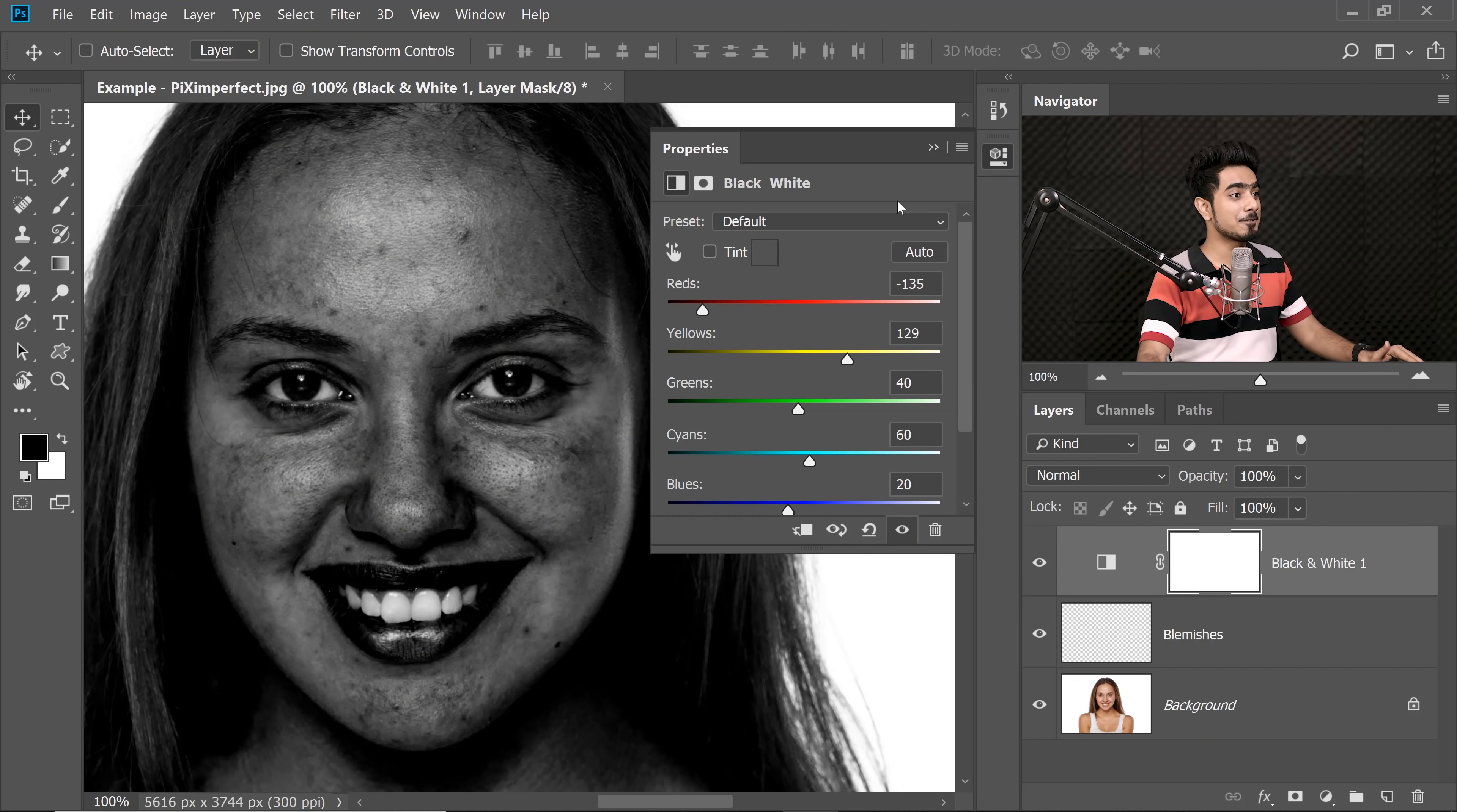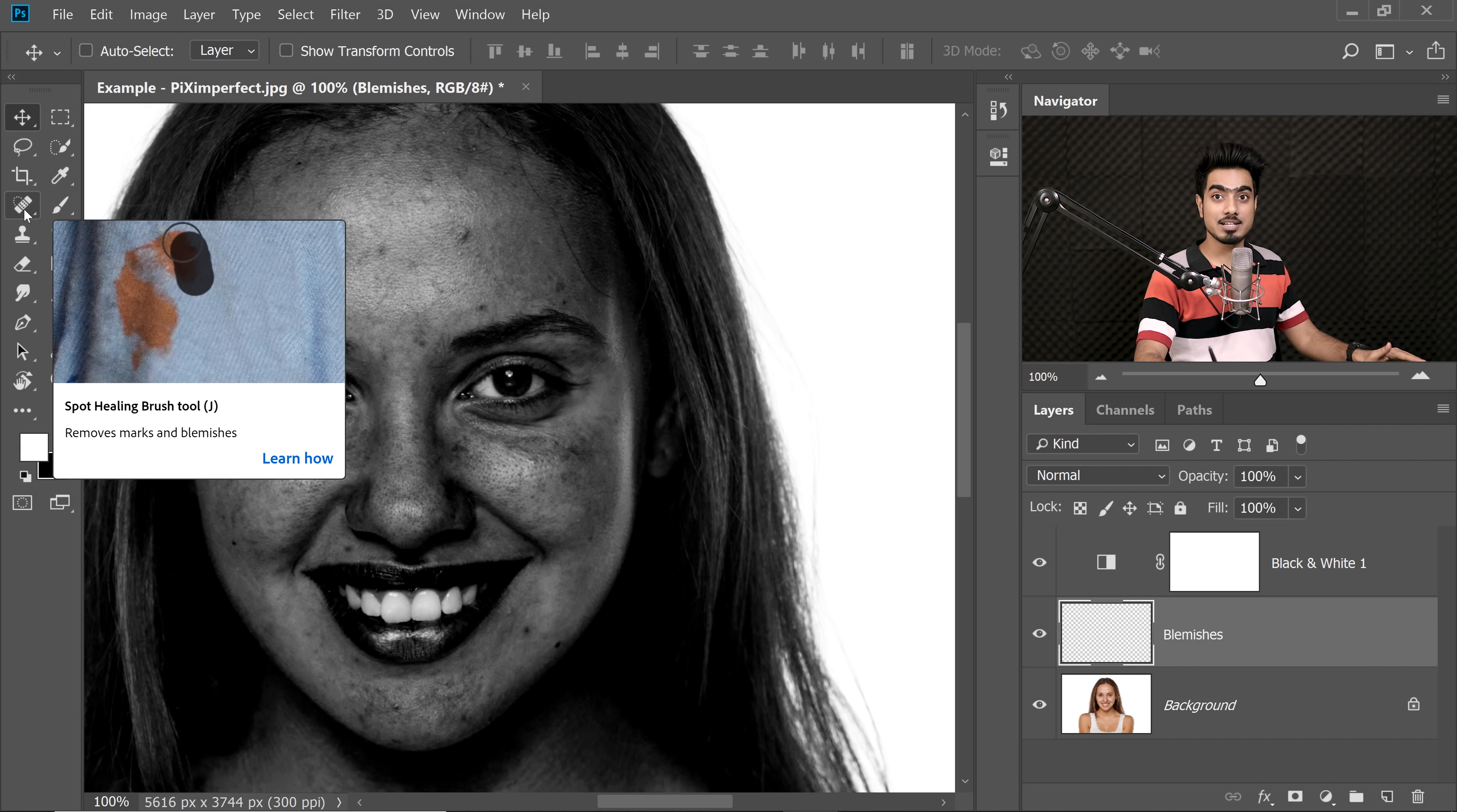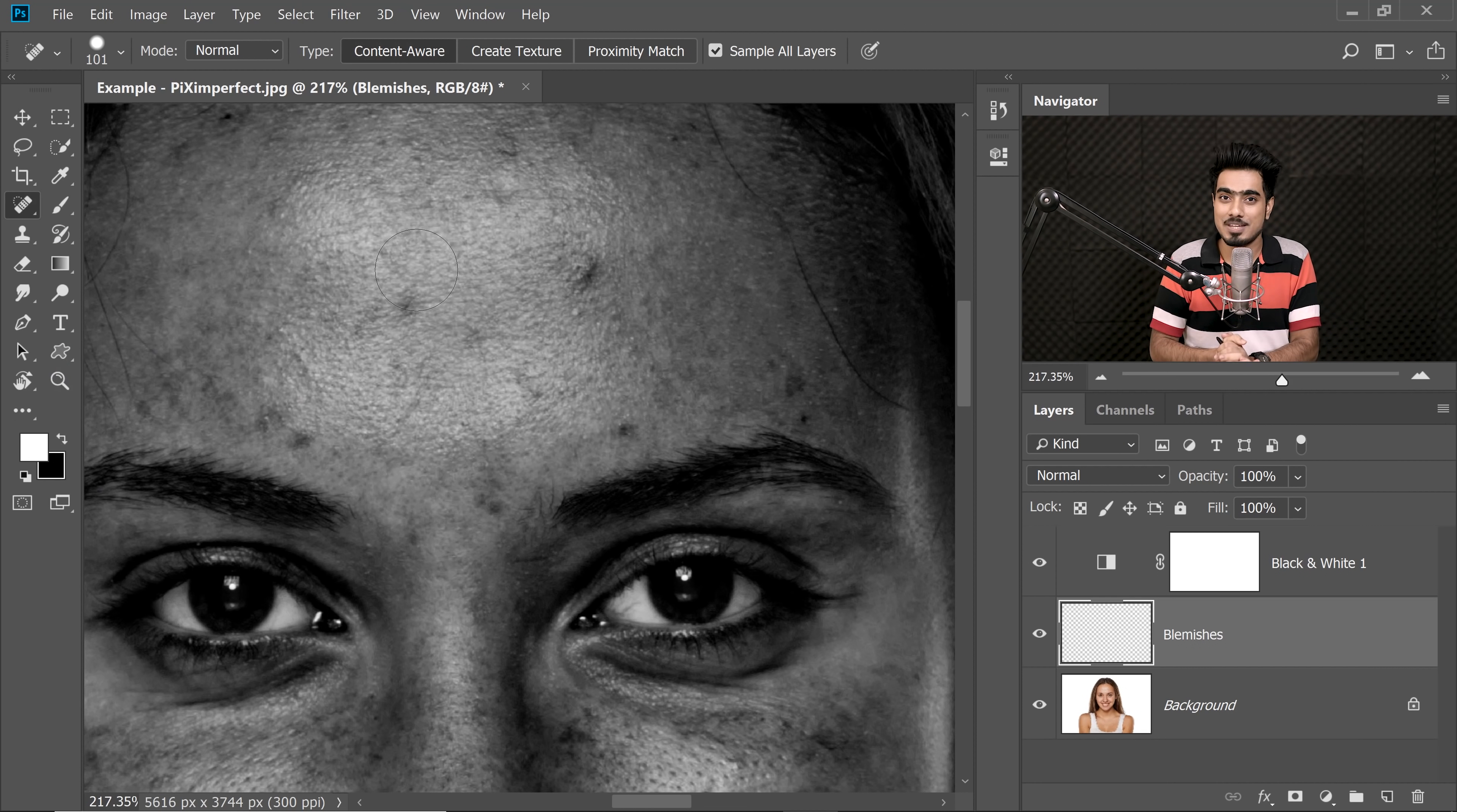First of all, let's collapse this one. We don't need this right now. And click on the Blemishes layer just there. Now we need to select the Spot Healing Brush tool. If you cannot see the Spot Healing Brush tool, just click and hold and select the Spot Healing Brush tool. Now let's zoom in and here comes the trick.